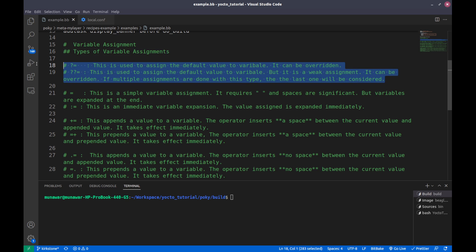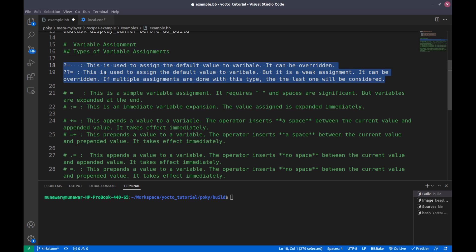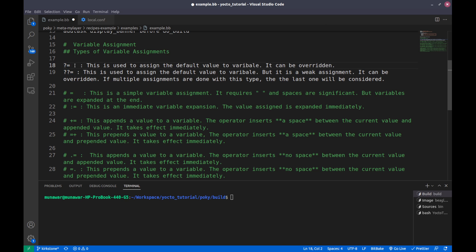First of all, we are going to cover two variable assignments: '?=' and '??='. The '?=' assignment is used to set the default value for any variable, and that variable can be overridden later anywhere in the script or in any other recipe.